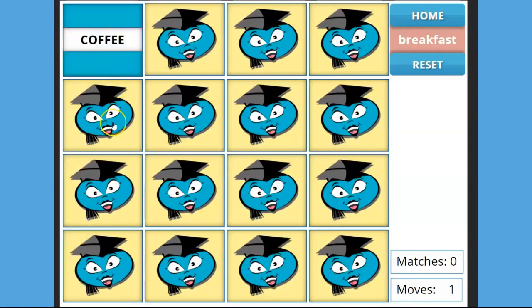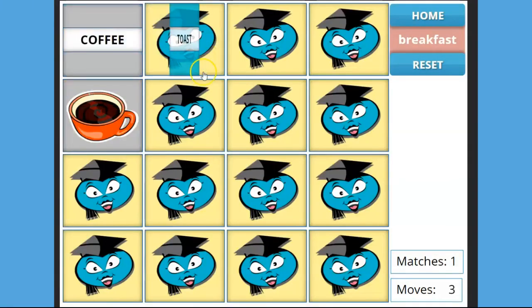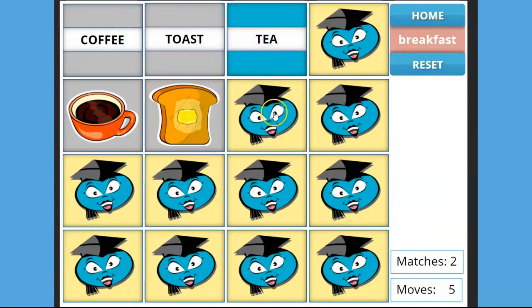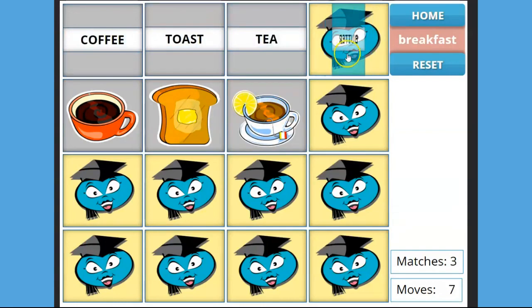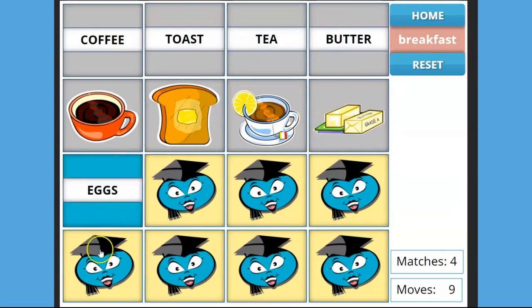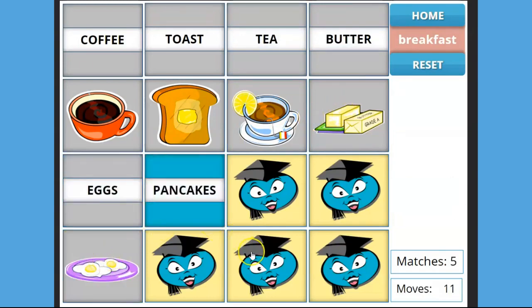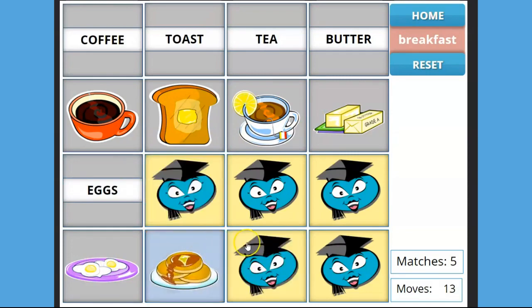Let's begin by previewing the basic mechanics of the game. When the player matches a word with a picture, both are grayed out and disabled. When all eight text cards are matched with all eight picture cards, the game is over.